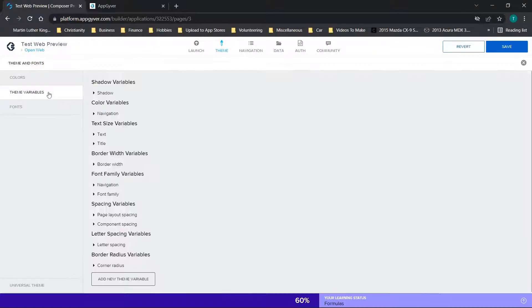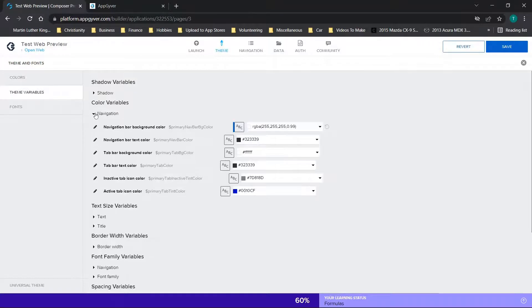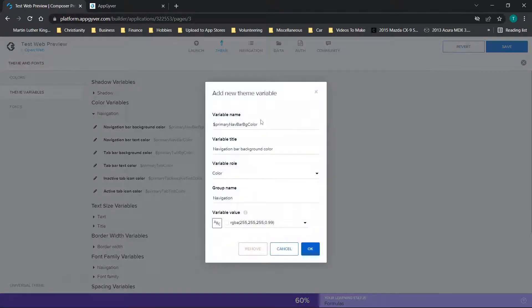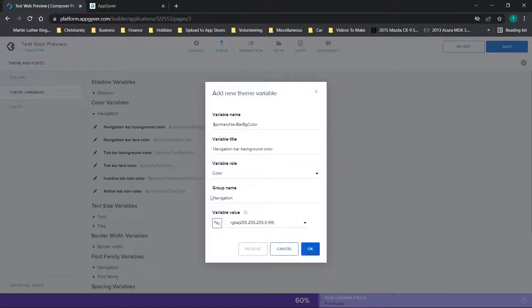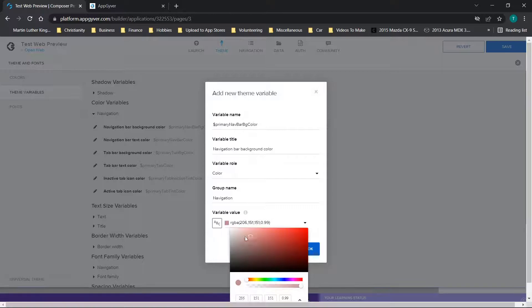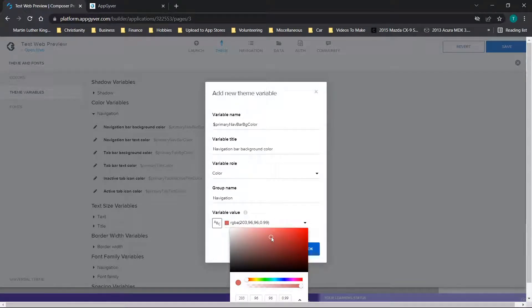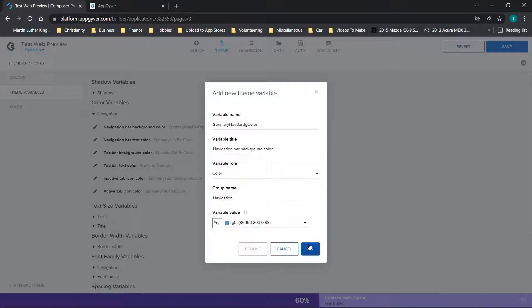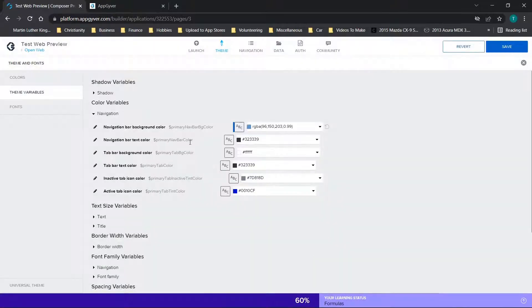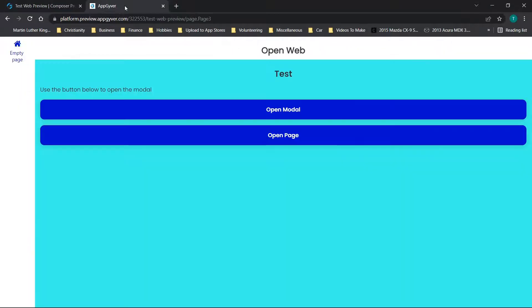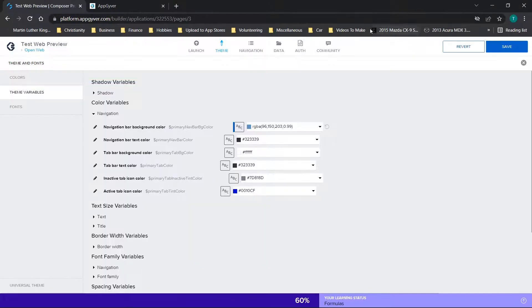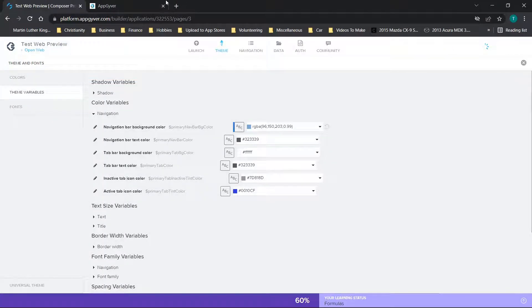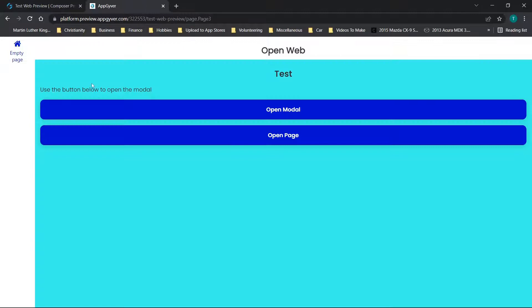Now next up, you have theme variables. So you have a couple of options here. So for color variables, you'll see you have this navigation bar option. So you can edit this by clicking here and you'll see you have the variable name, the title, basically just the information in general. And you can adjust information here. So we have the navigation bar background color. So maybe we want to make it this light bluish color. We can just click OK and you'll see that has changed. And this is the navigation bar. So we're just going to click save and see what happens.